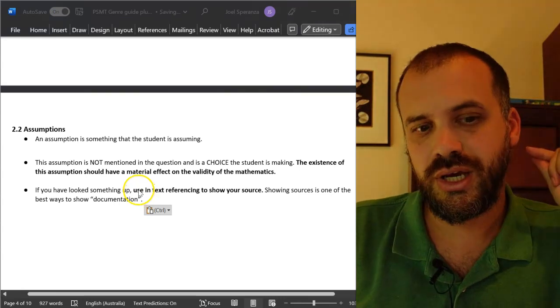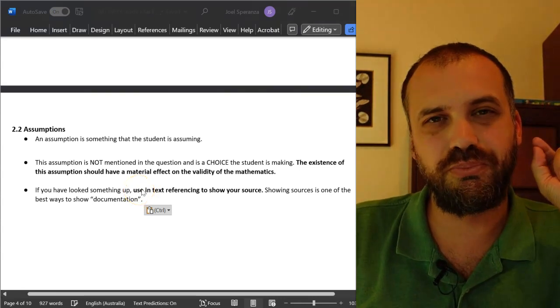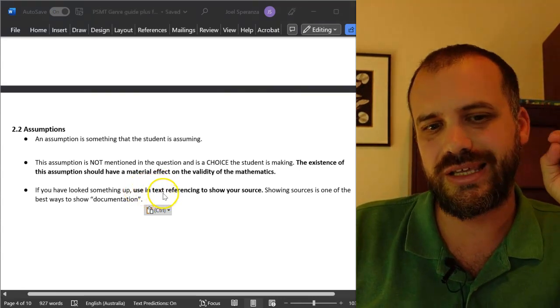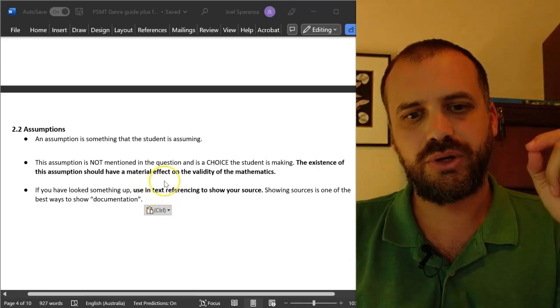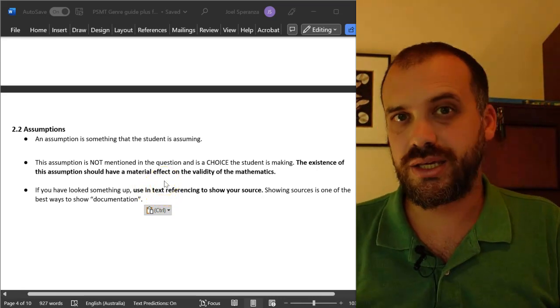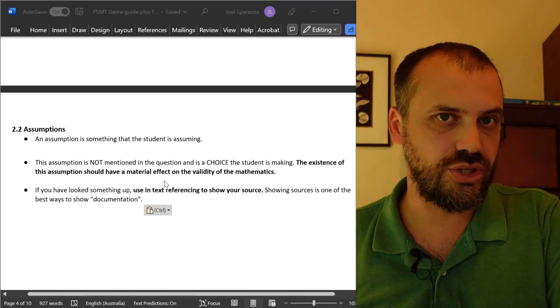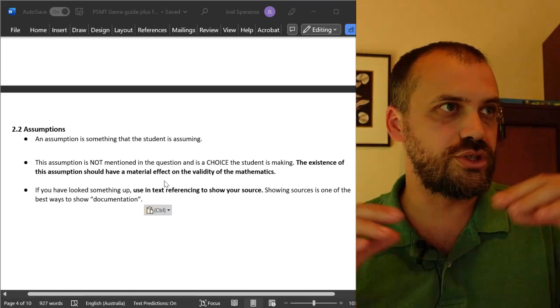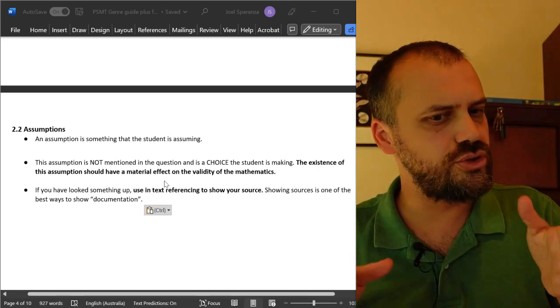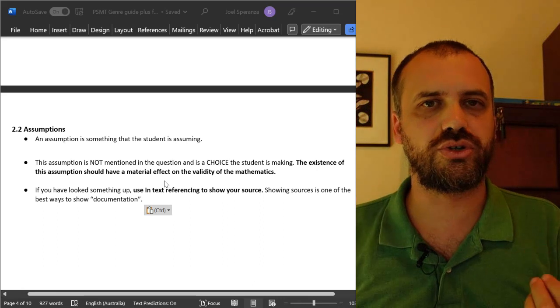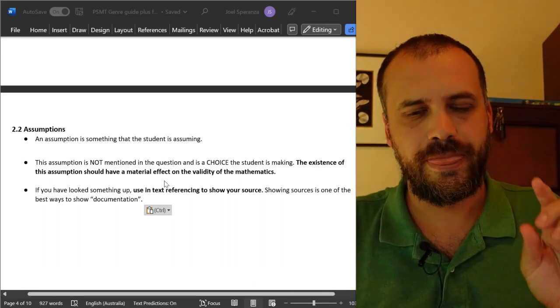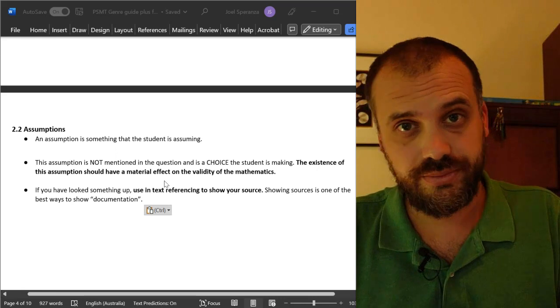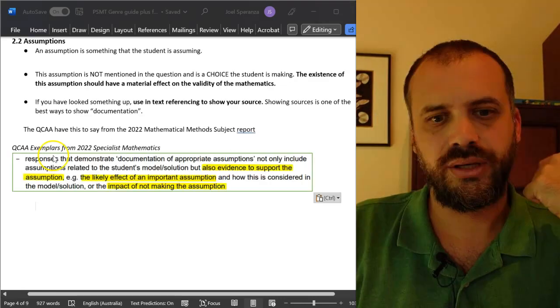Of course, just like in observations, the best way you can help yourself is by in-text referencing. Because while you're making choices, you're making choices based on research. You do some research on the internet and you could use this method or you could use this method, but you're going to assume this thing. And so you've done some research, show me where you did that research.